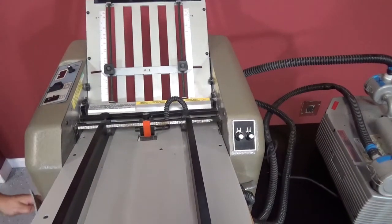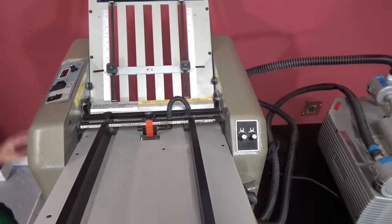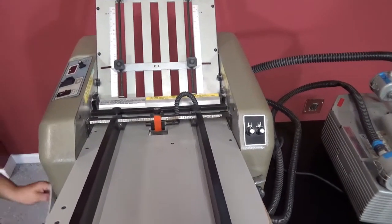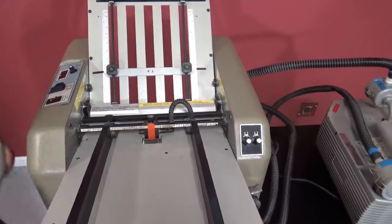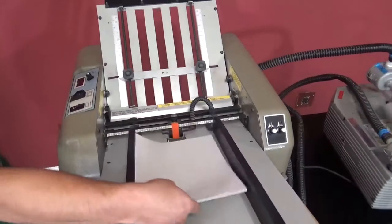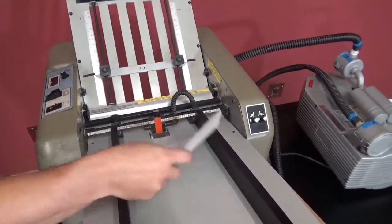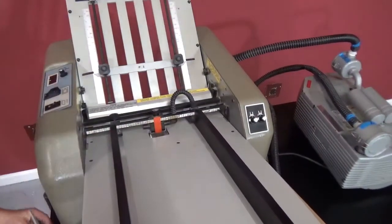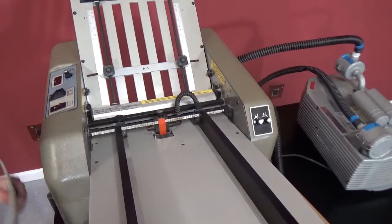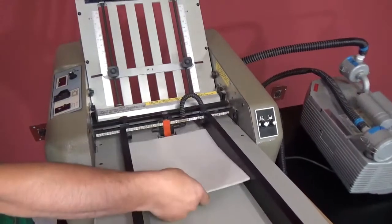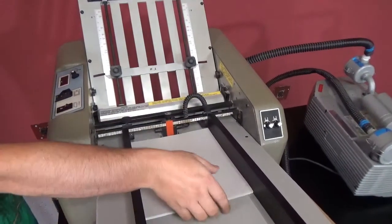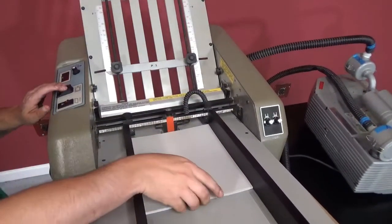You also have your counter here, your digital counter. It's on zero so you can see that it's working. We're going to go ahead and run some for you guys.